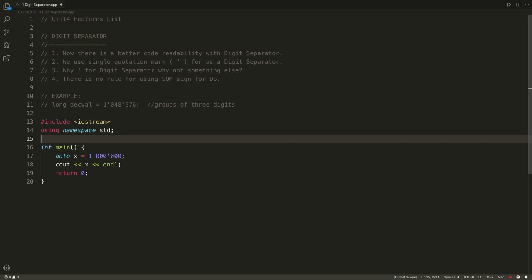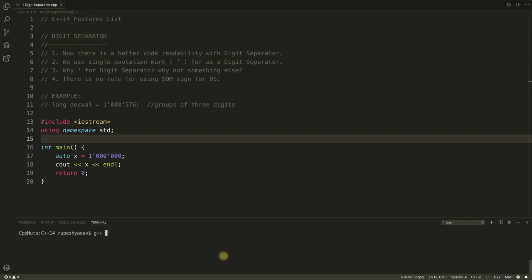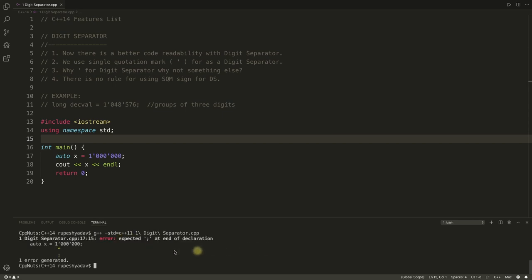So this is our simple program here. We are not doing anything fancy. By compiling this program, I wanted to show you that we can use only C++14 for this, not C++11. If I compile this with C++11, it won't compile.